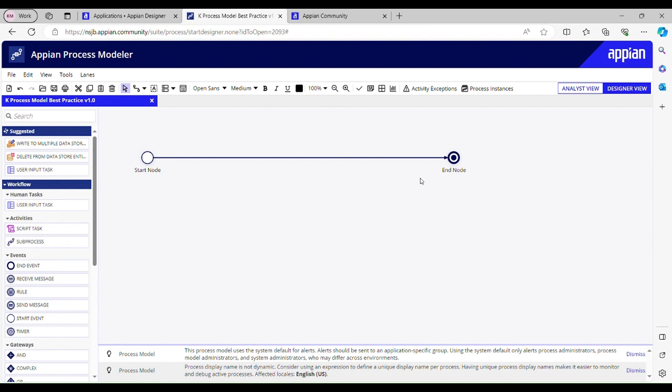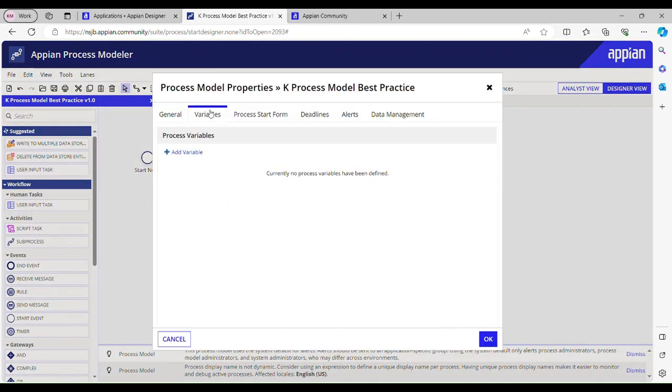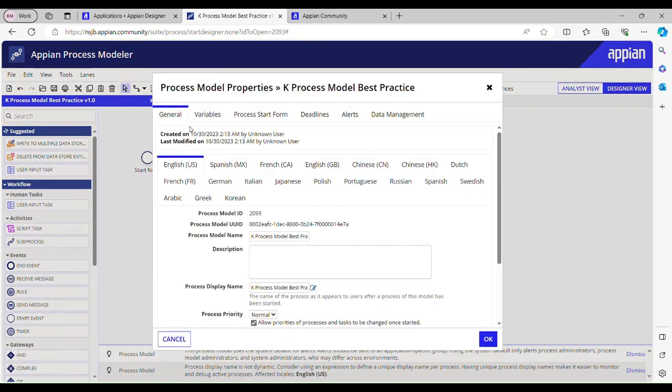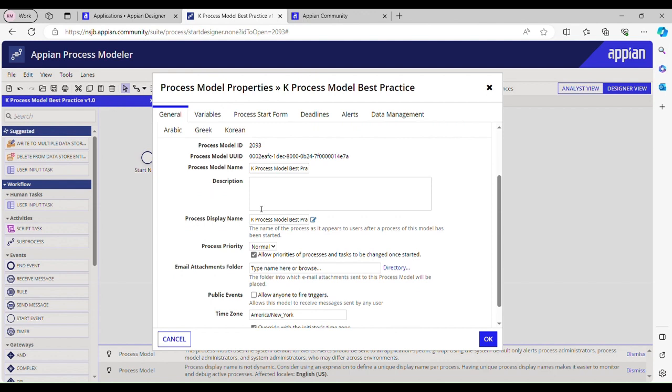The first one is there should always be a description to a process model. Whenever you are creating a process model, always provide a description so that other developers would know what this process model is doing, what is the purpose of having this process model.